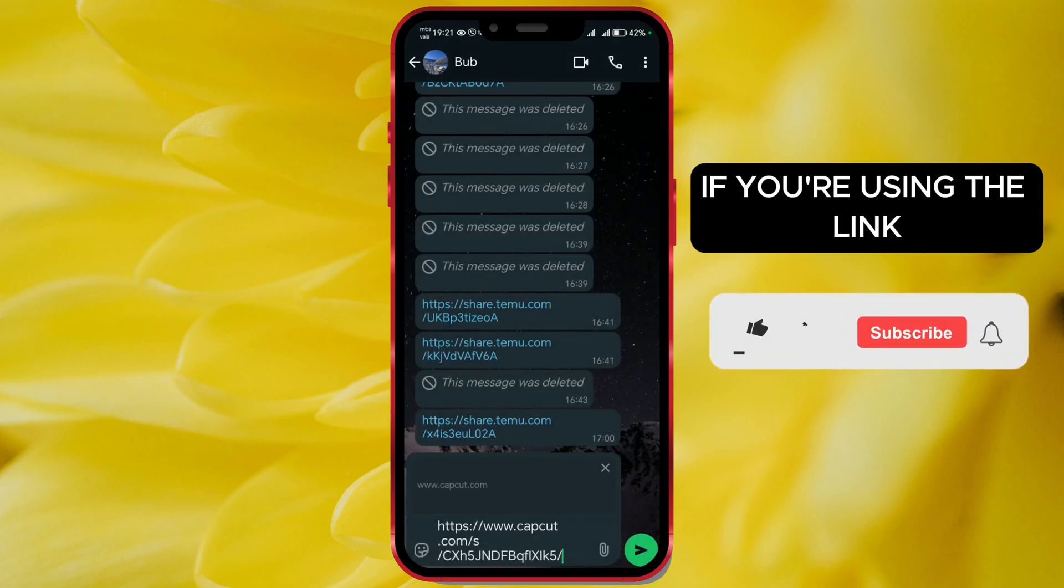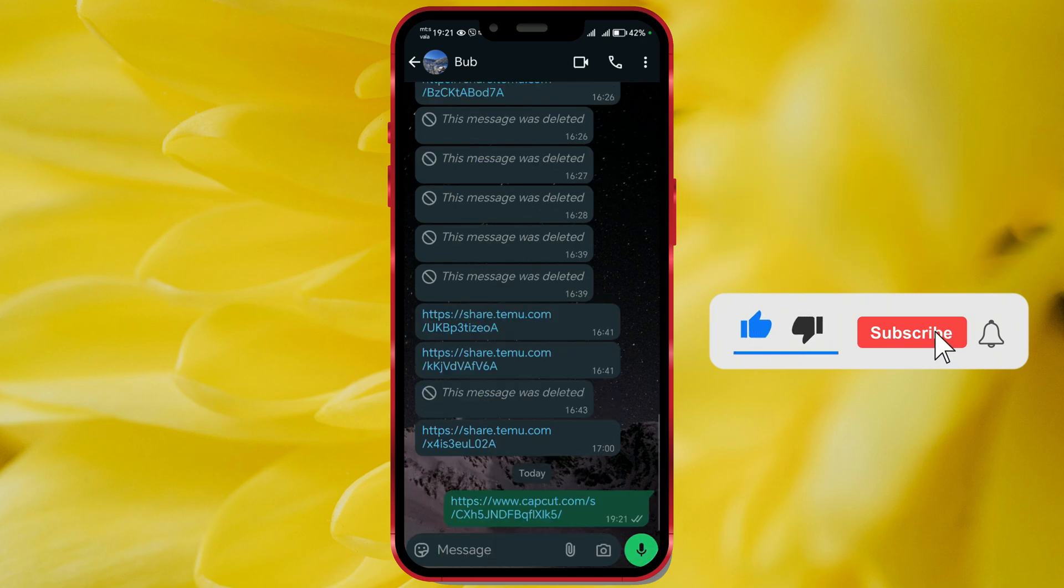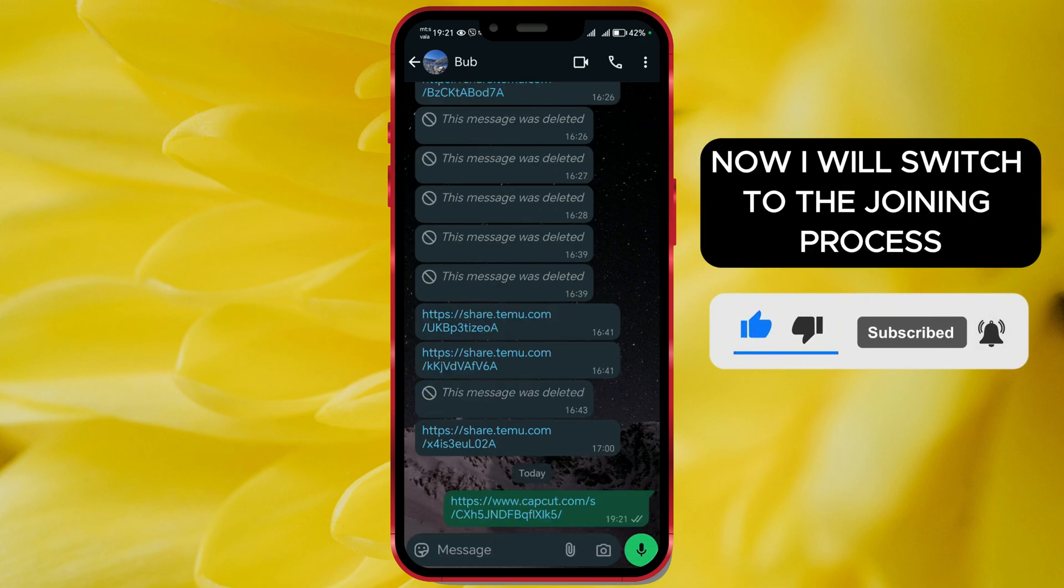If you're using the link, paste it wherever you want to share it. Now I will switch to the joining process.